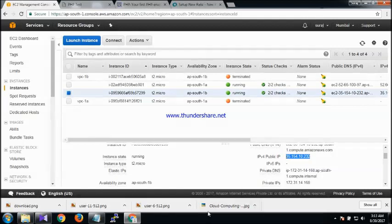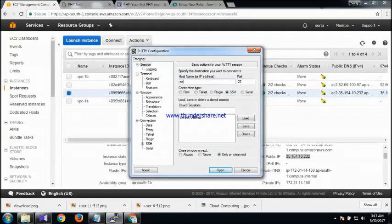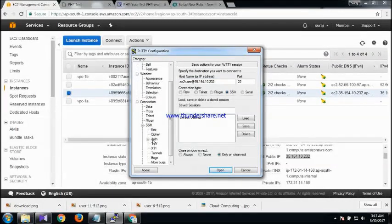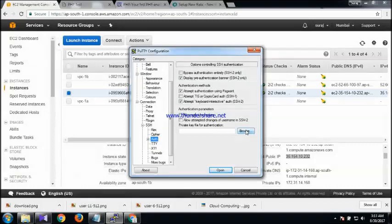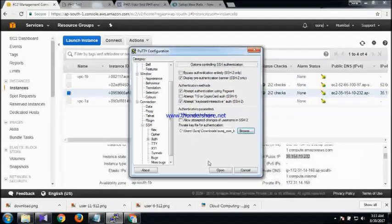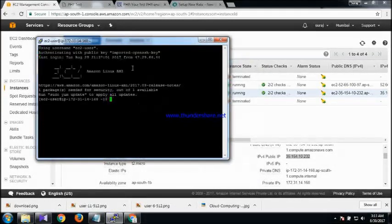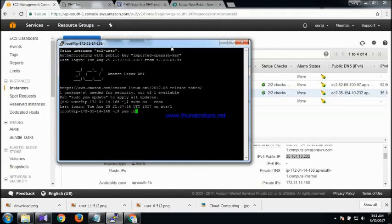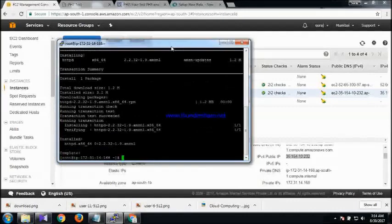I've already launched an EC2 instance, so now I'm going to log in using PuTTY with the EC2 user name provided by AWS and my key file. Now I'm going to switch to the root user. First I am going to install the server — install httpd. Next I am going to install PHP.